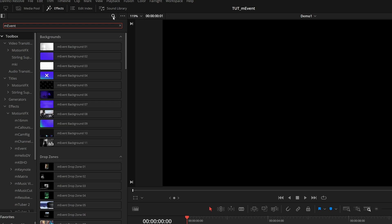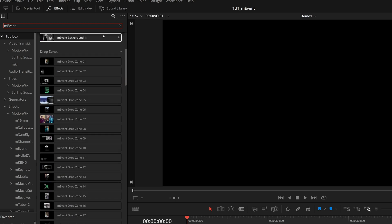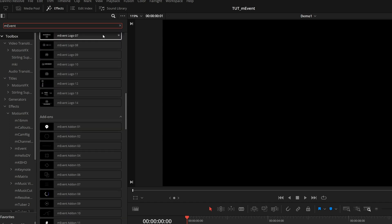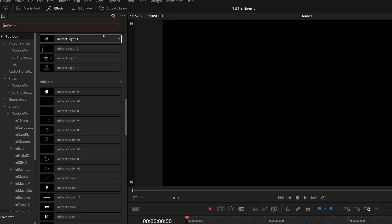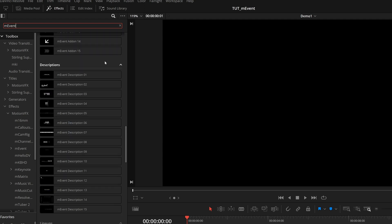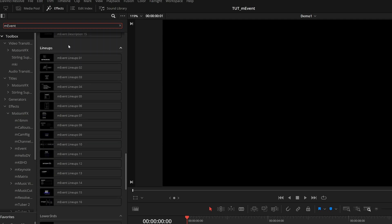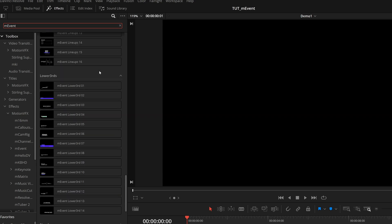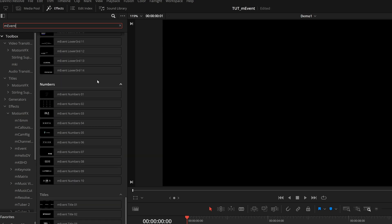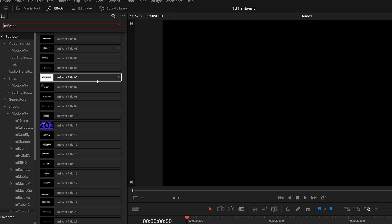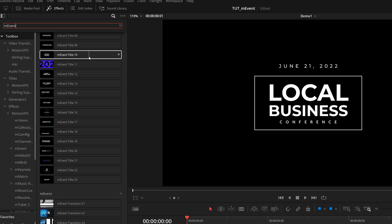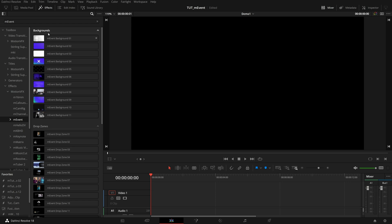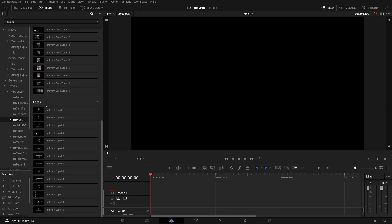Here you can see all your different elements. There are 11 background presets, 19 drop zone effects, 14 logo titles, 15 add-ons, 15 description effects, 16 lineups, 14 lower thirds, 10 number presets, 23 titles, and then 7 transitions.